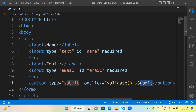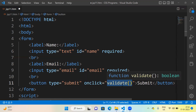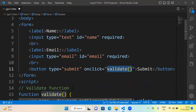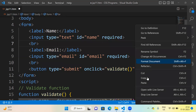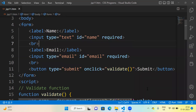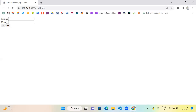When I click that button, it is going to invoke a function — the name of this function is 'validate'. Just to see how the form looks: one label is Name, another label is Email, and one button that is Submit.